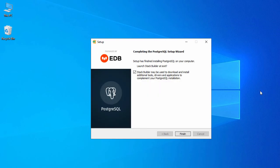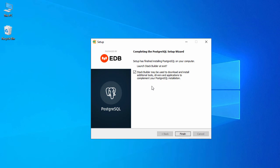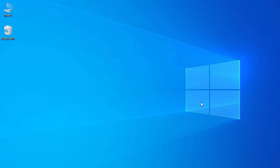Our installation is completed. There's a checkbox saying 'Stack Builder may be used to download and install additional tools, drivers, and applications to complement your PostgreSQL installation.' We are not going to install any additional tools, so just uncheck it and click Finish.